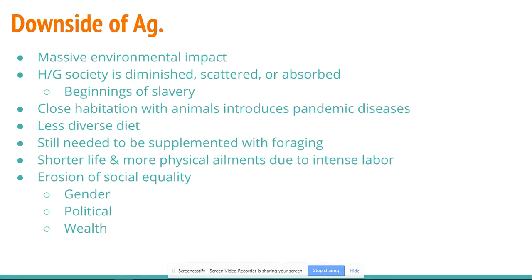The environmental impact of agriculture is just unbelievable. Socially, the impact is that hunter-gatherer societies are either diminished, scattered to less favorable land, or absorbed into the new agricultural way of life. Another downside is that you start to see the beginnings of slavery. As agricultural societies push hunter-gatherer societies out of the way, they often come into conflict and sometimes war — usually with the agricultural society winning, given their accumulated wealth and population.